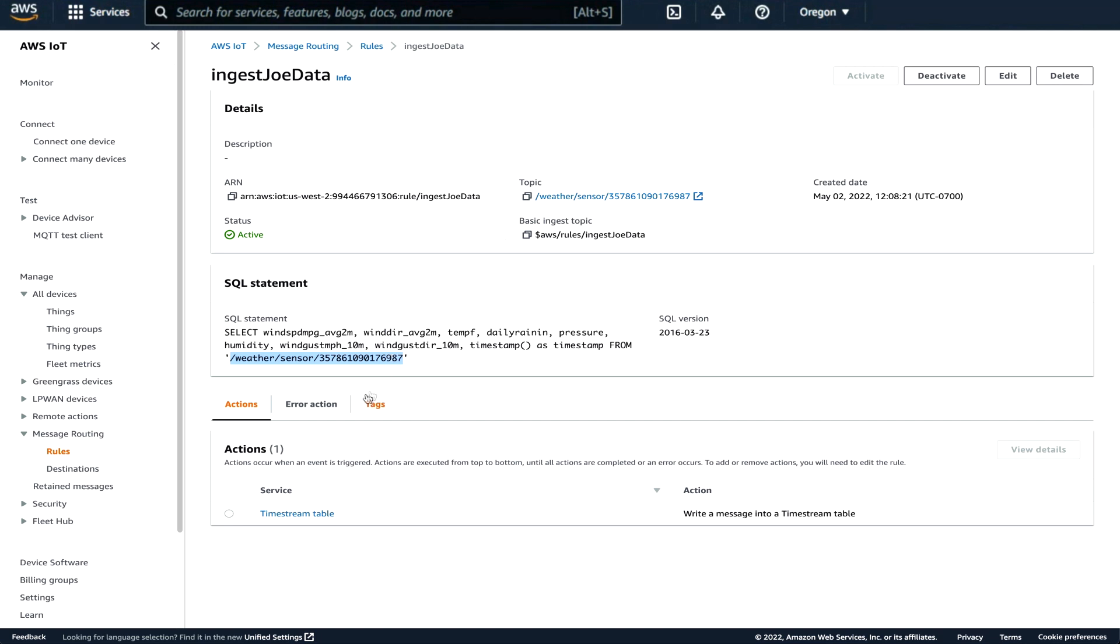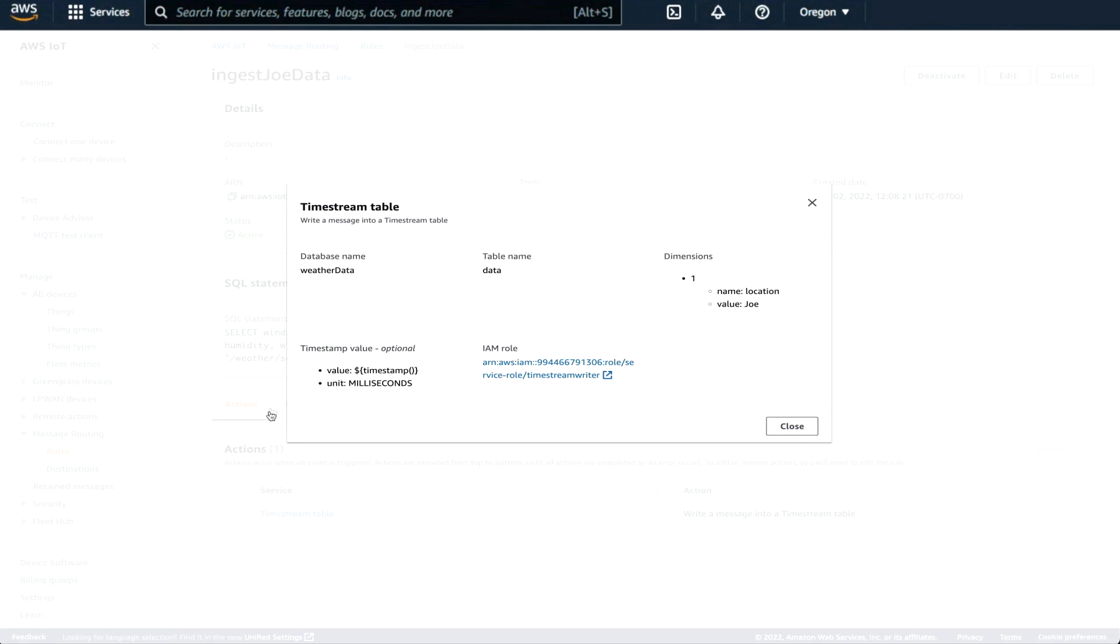We can have multiple actions. So when the SQL statement matches, the actions will run. This action runs a Timestream table write, write a message into a Timestream table. So that's the action.